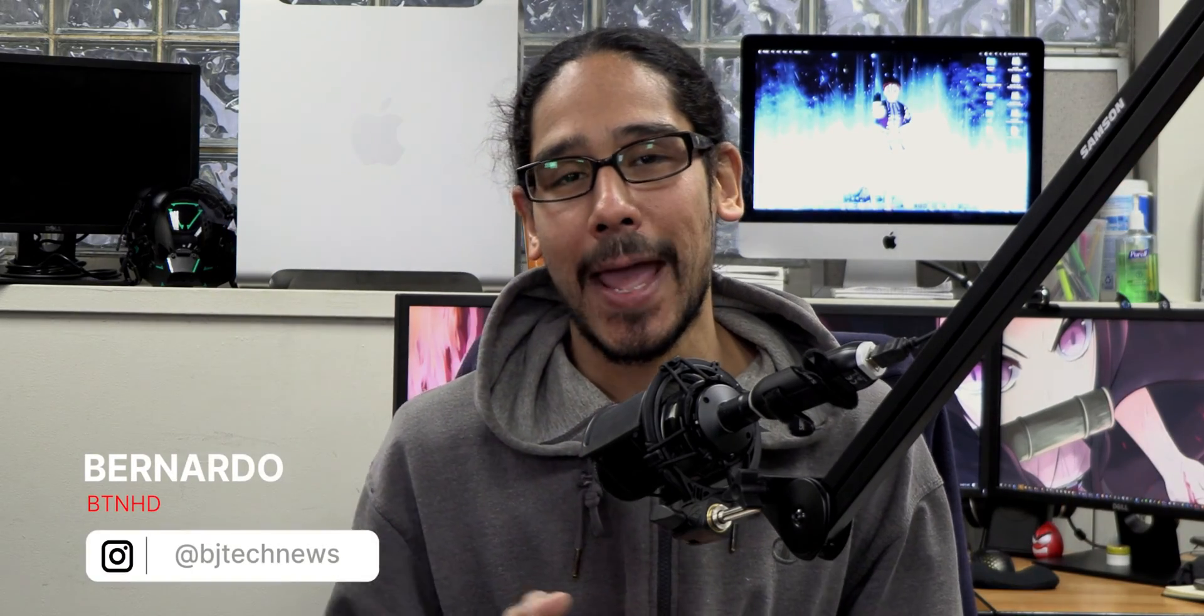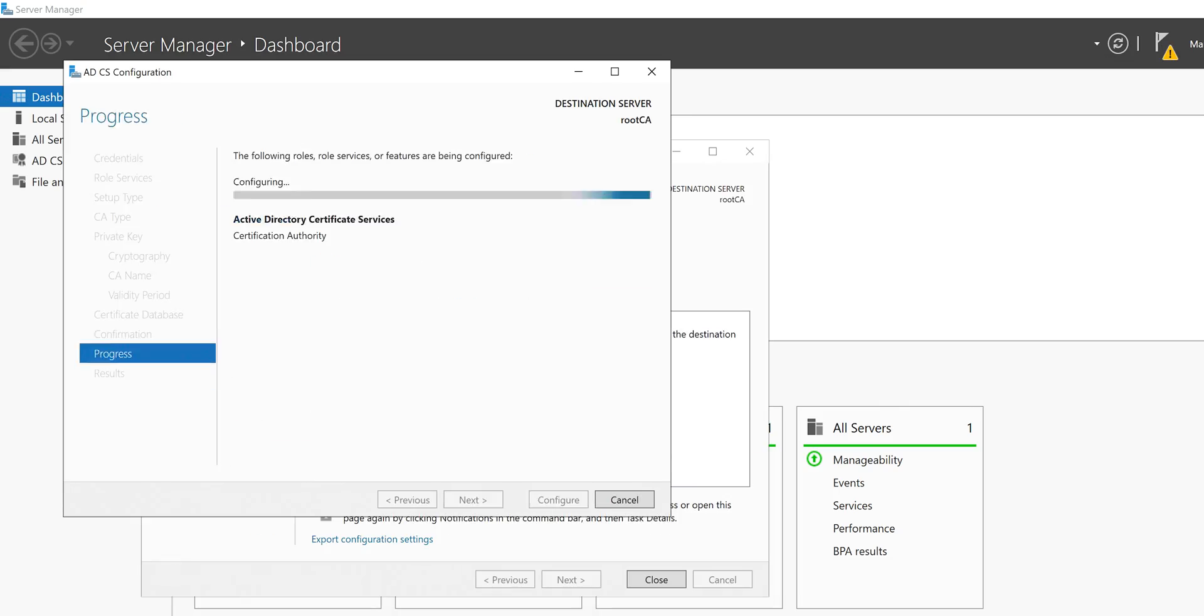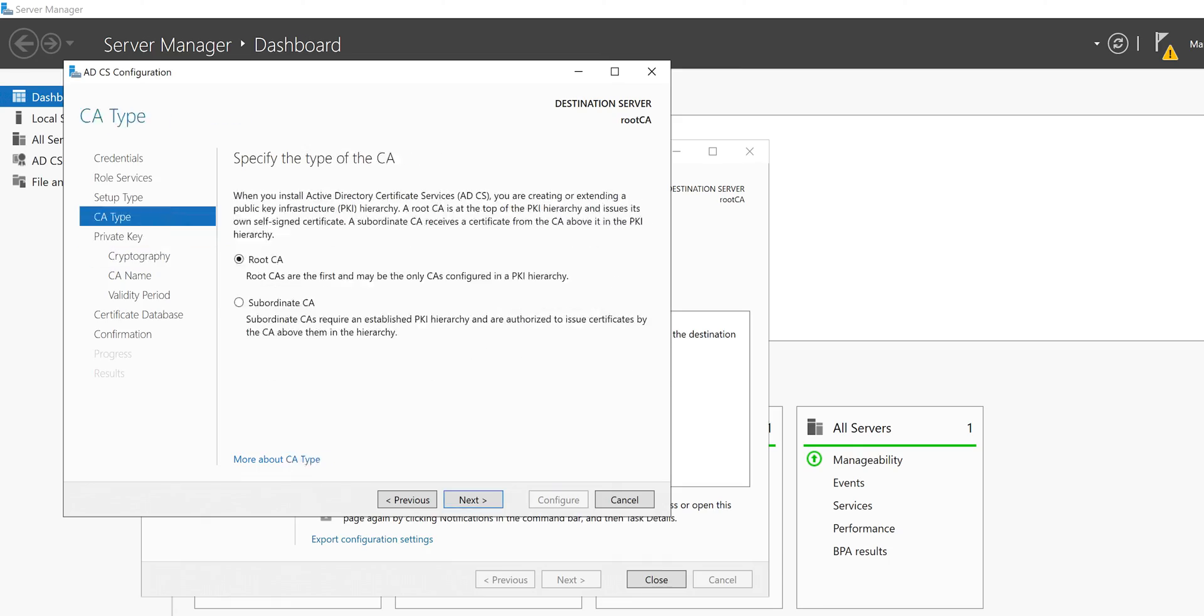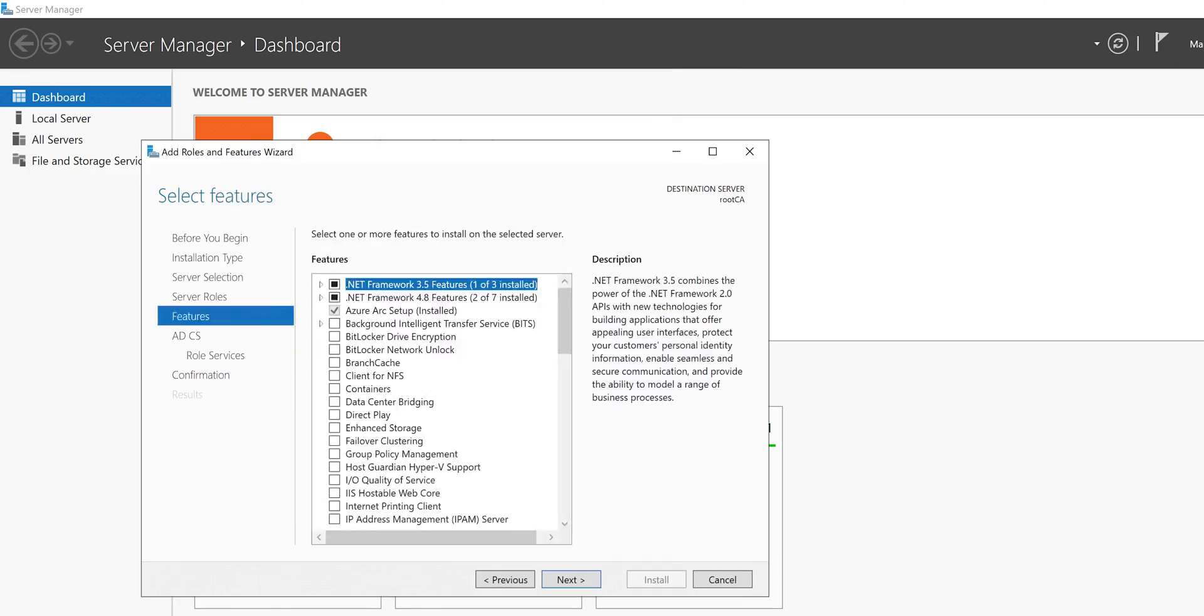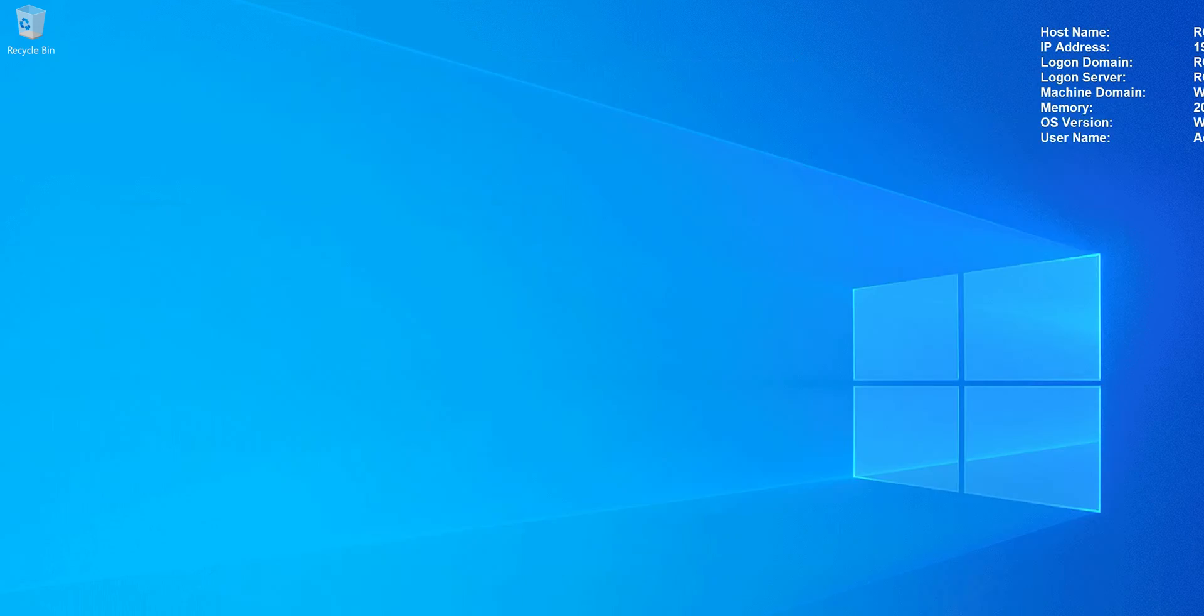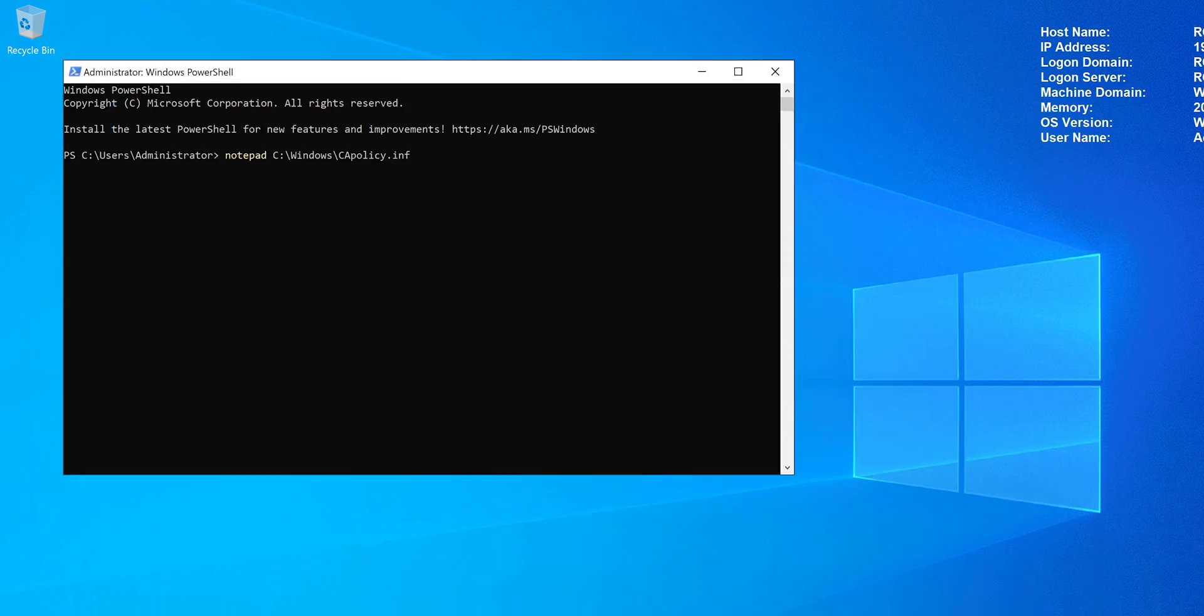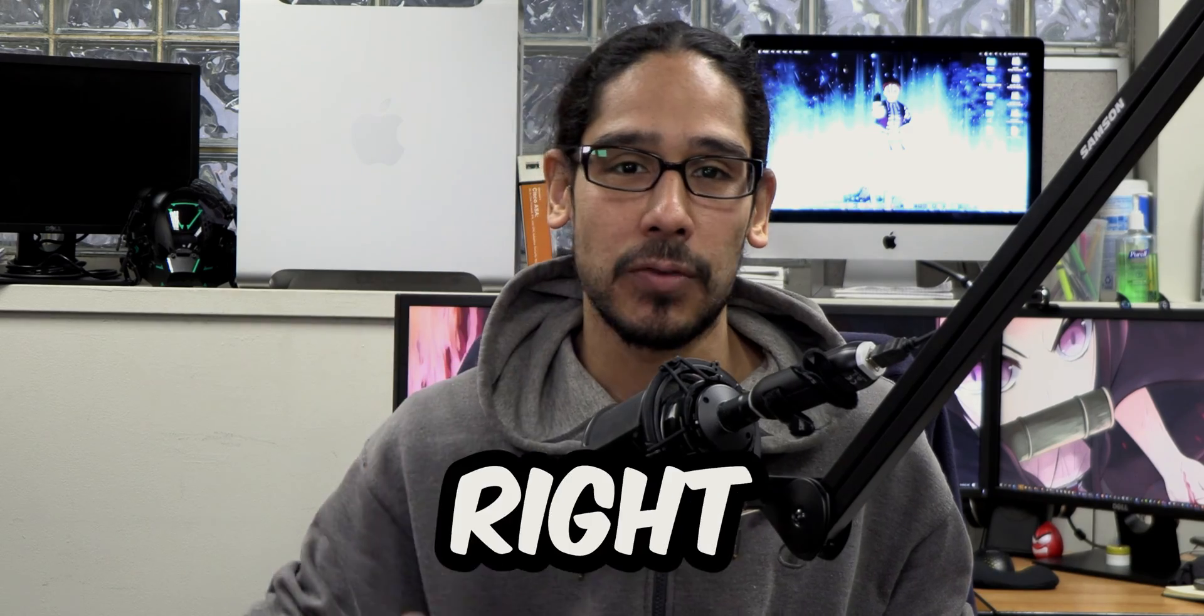What's going on, guys? It is Bernardo. And yes, I'm doing a nice little mini series dealing with installing and configuring a two tier PKI enterprise setup. PKI stands for public key infrastructure. This is part one of the mini series. It's all about installing and configuring an offline root CA server. So let's get right into it.